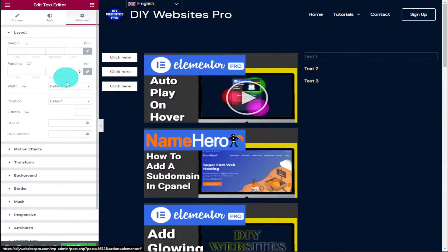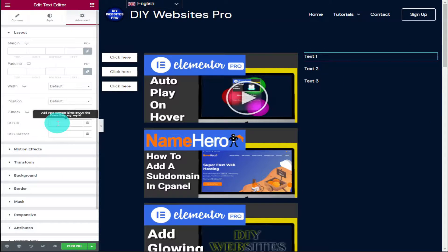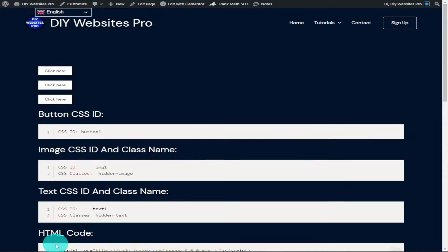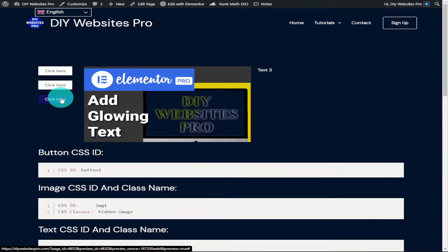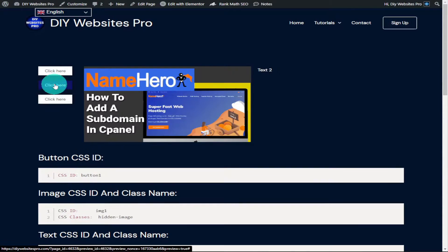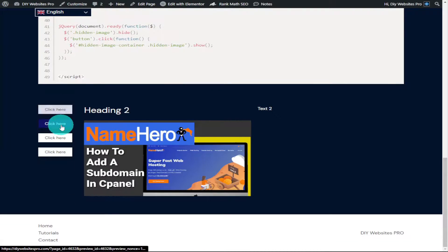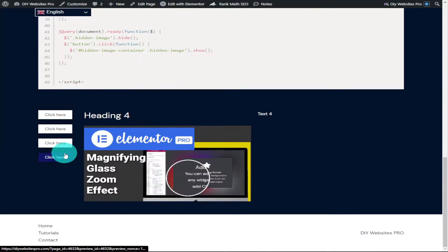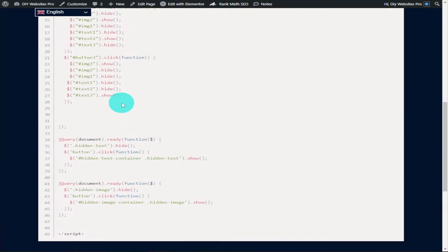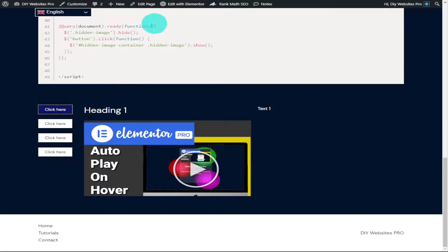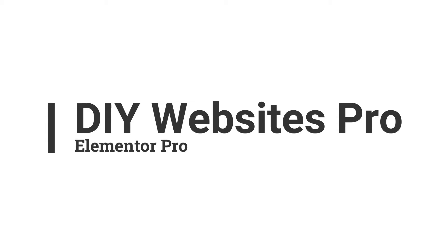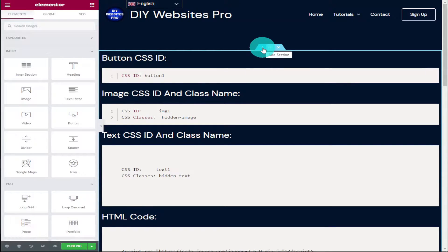In this video I'm going to show you how you can change images and text with a simple button click. At the end of the video I'm also going to show you how you can stop your visitors from getting pushed back up to the top of the page when they click on your buttons. So sit back, relax, hit that like and subscribe button, and let's get into the video.